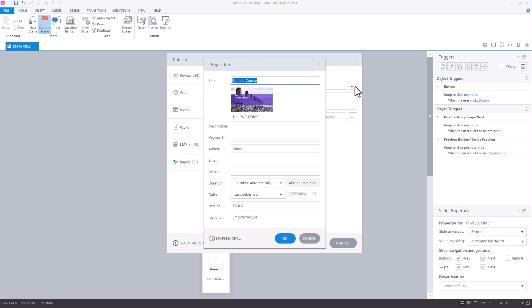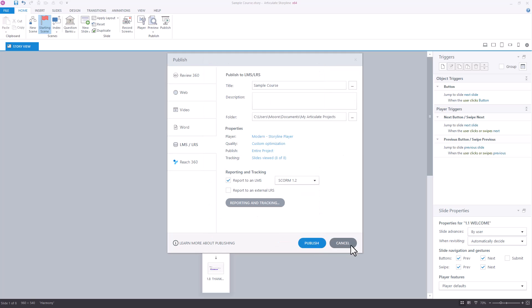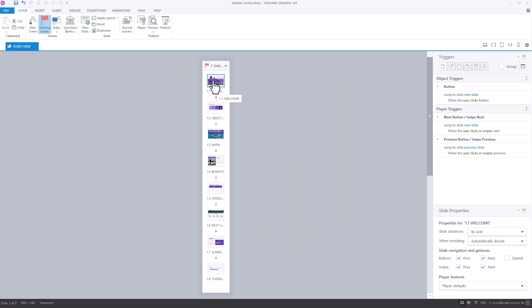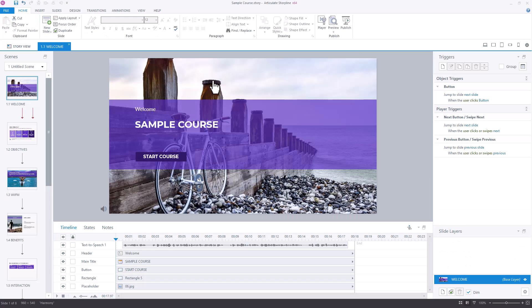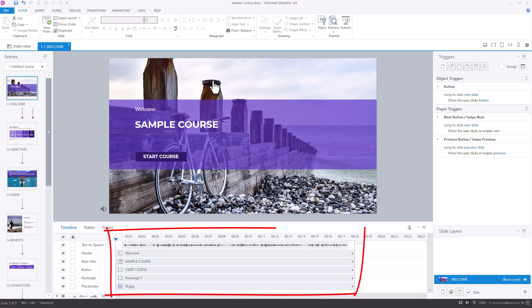Now the way that it does this is it actually takes all of the timelines in your course and adds them together. So if we go back to our title slide here, or welcome slide, you'll see that this slide is roughly 18 seconds long. It would take a look at that and then look at all of the other slides in the course and add those up together.